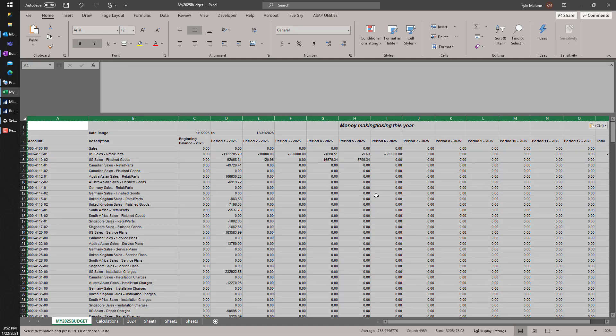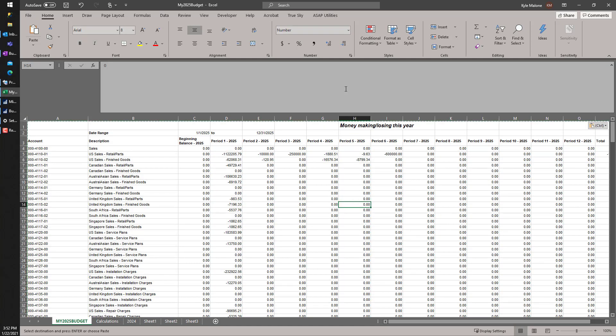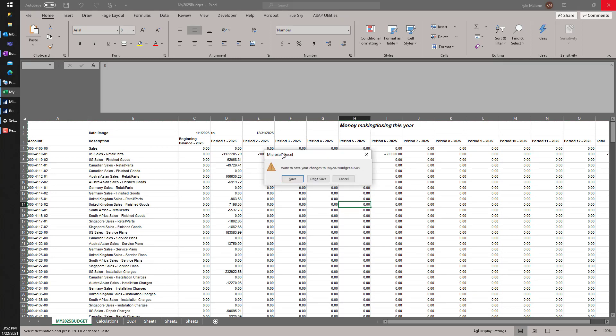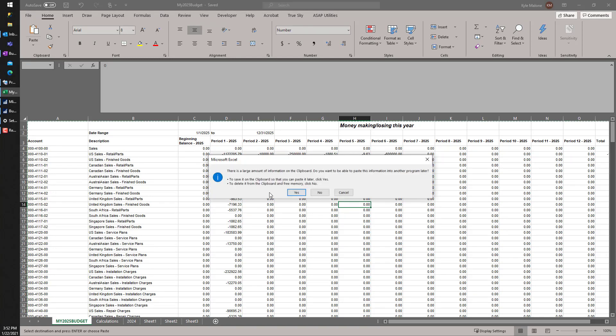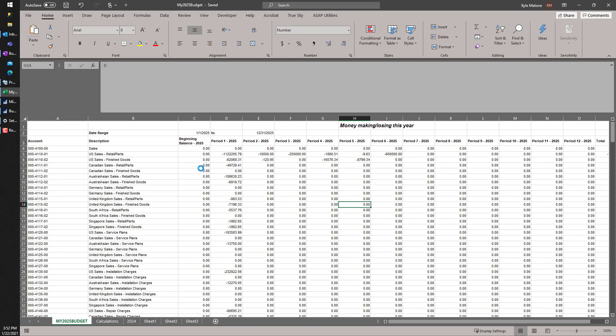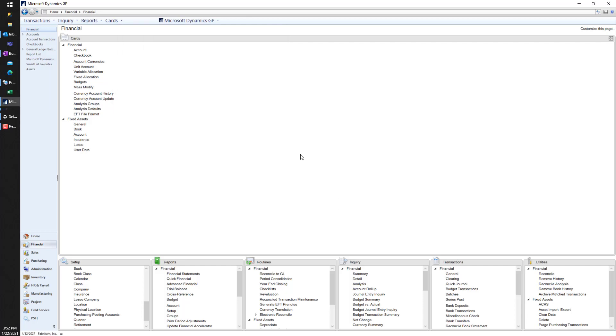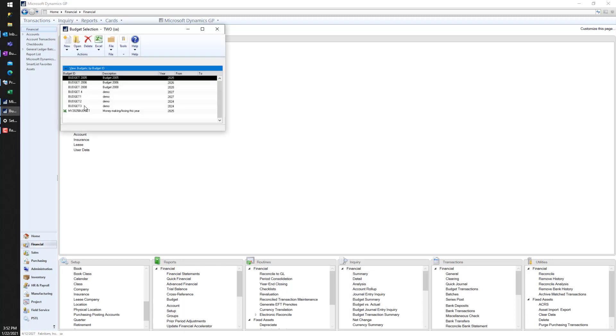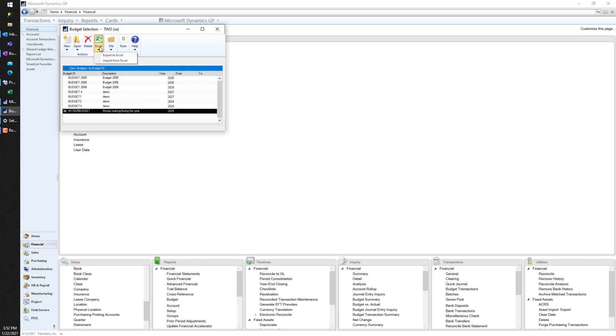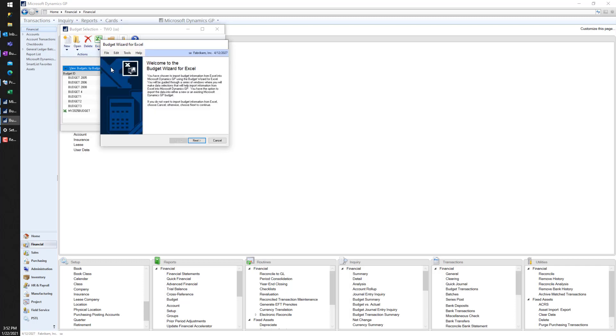I'm done, so let's close out. Let's save, of course. Back to GP. We're going to pick up right where we kind of started. Let's go back to cards, let's go to budgets, select my budget. Now up here under 'Excel,' 'Import from Excel.'